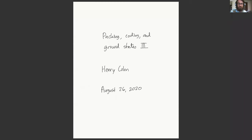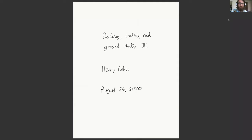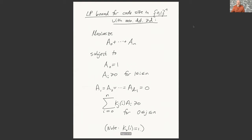I encourage you to look at that if you were curious, and also Henry's notes for the lecture are online, so I'll put links to both of those things in the chat. Henry, please whenever you're ready. What we'll talk about today is basically a transition from discrete spaces like binary error correcting codes to continuous spaces like R^n. To begin with, let's review where we were.